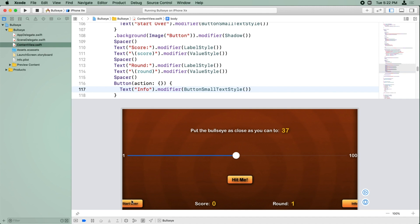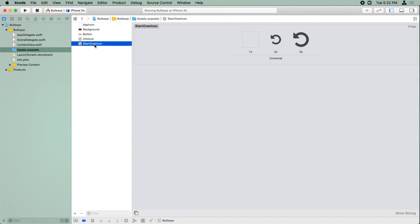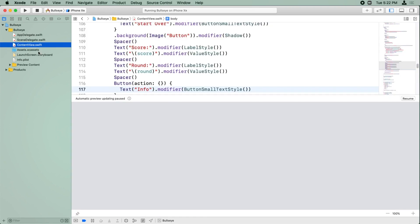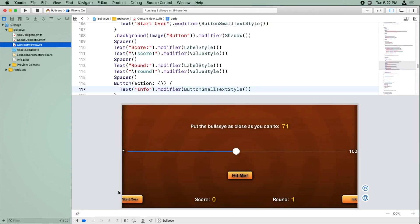Alright, now there's one more thing. We actually have, if we look at our asset catalog, some images to use for these buttons. This one is meant to be for the info button, and this one's meant to be for the start over button. What we'd like to happen, let me resume this, is for the icon to be to the left of the text, just to make it look a little bit nicer and more intuitive about what that button does.